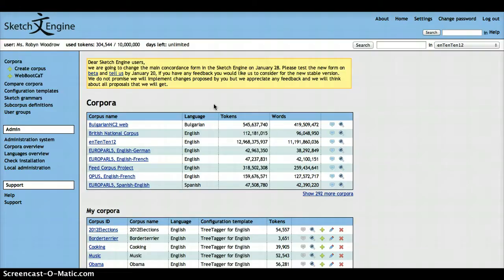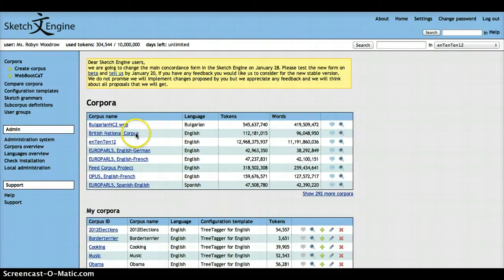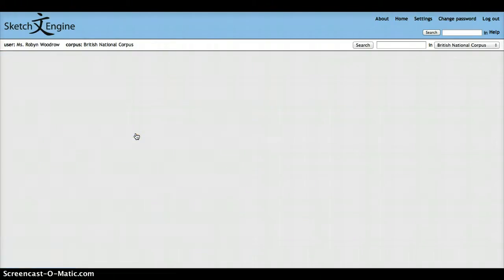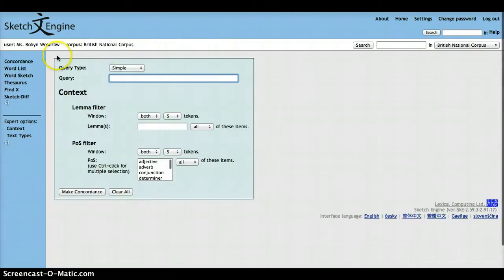So the first thing we need to do is select the corpus that we're interested in. In this example, I'm going to select the British National Corpus. We'll then see this screen.